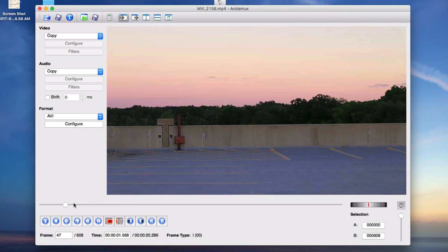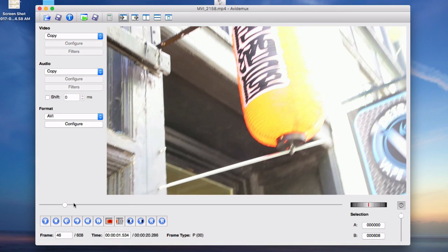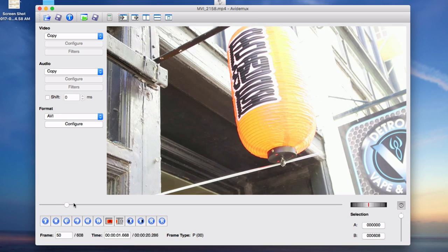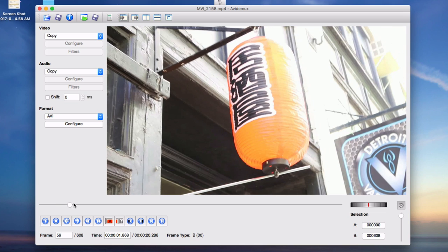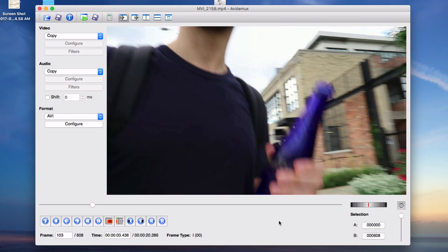And that's by allowing us to adjust the different frames, the I, P, and B frames.